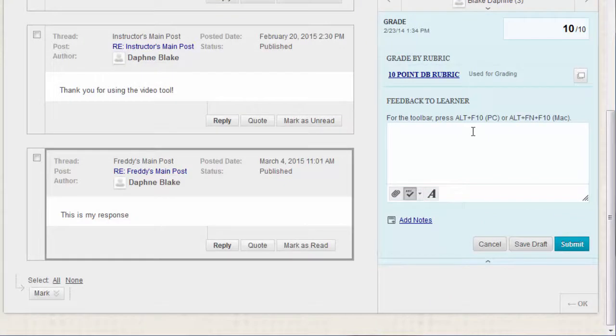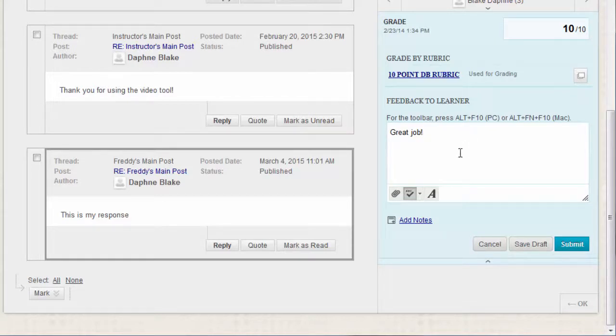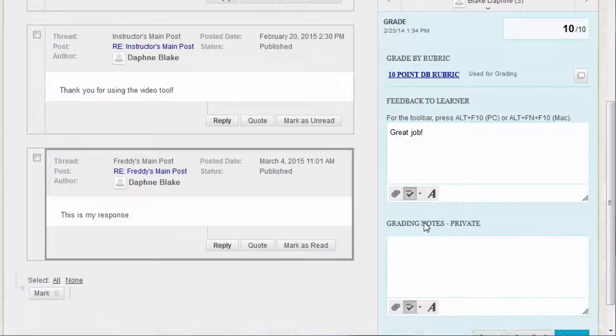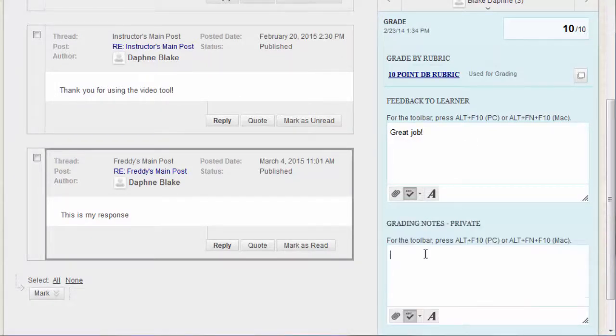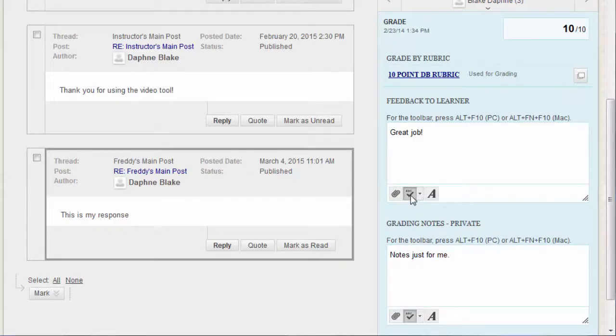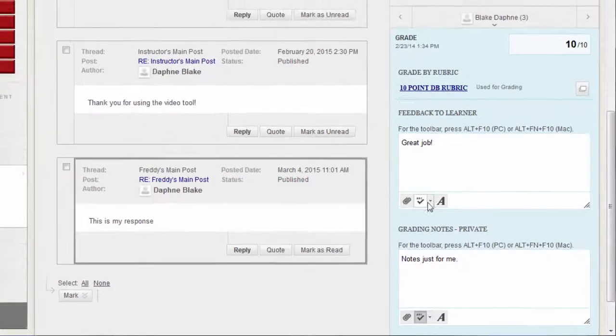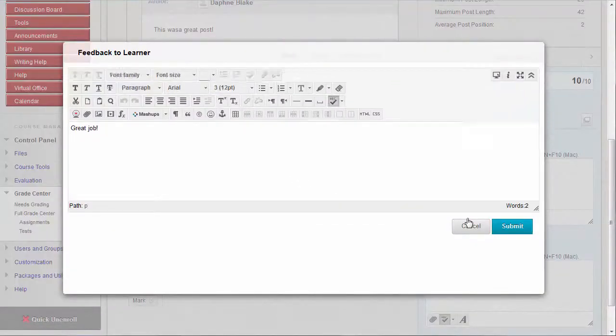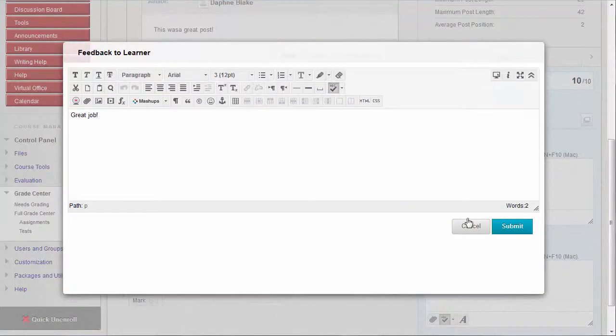Optionally, you can type feedback for the student here and that will appear next to their grade in My Grades. In the Add Notes section, make notes that appear only to you, the instructor. You can use the spell check function in the bottom of each text box. Click this icon to open the full content editor, giving you access to all the content editor functions.